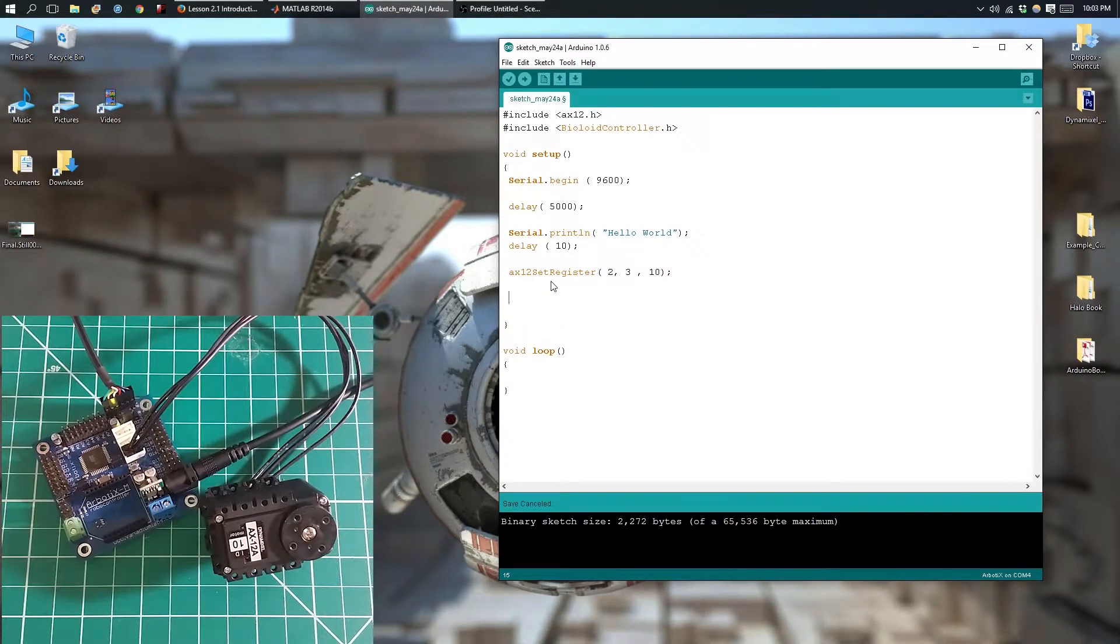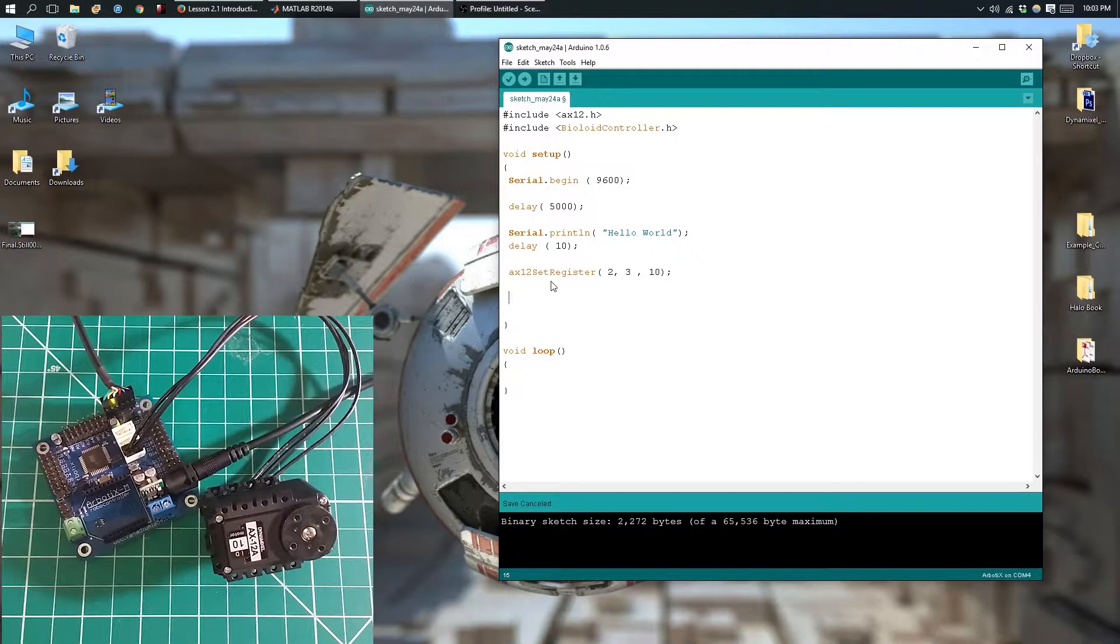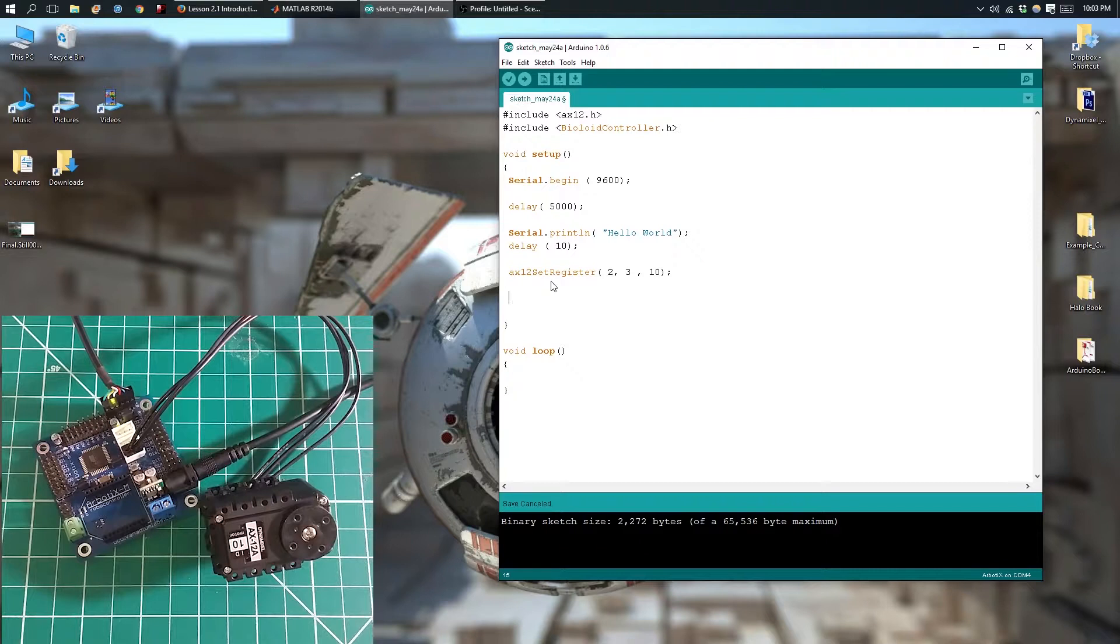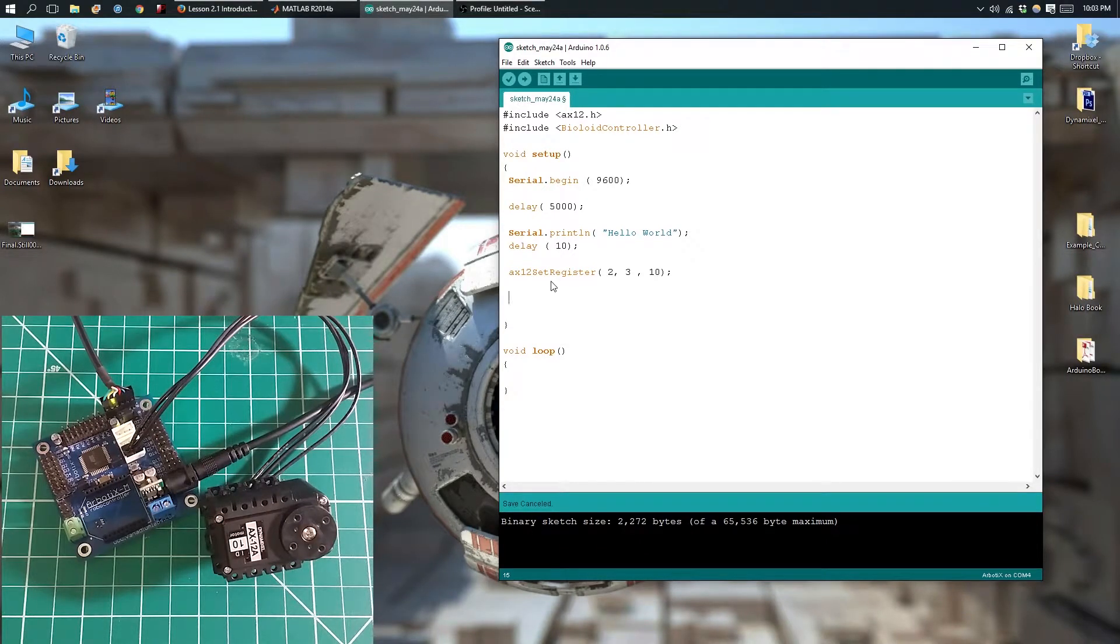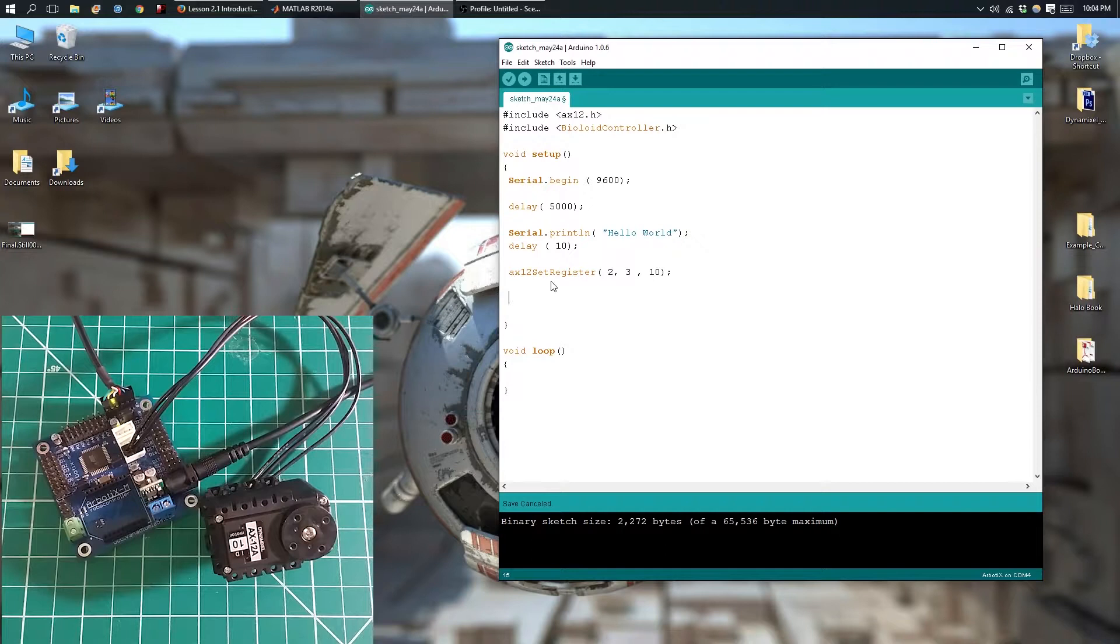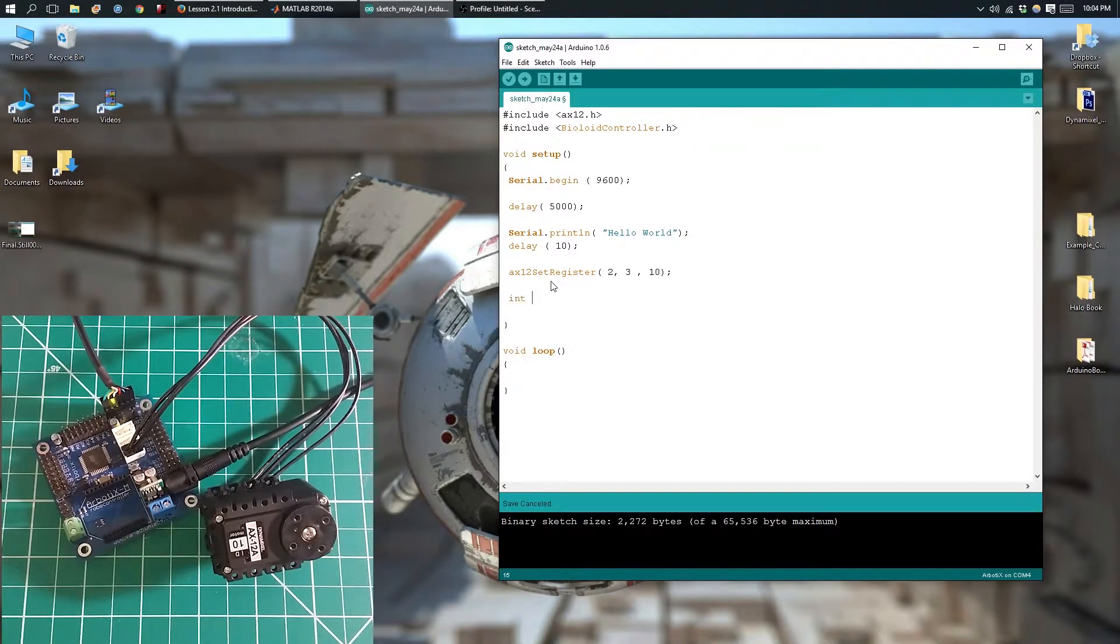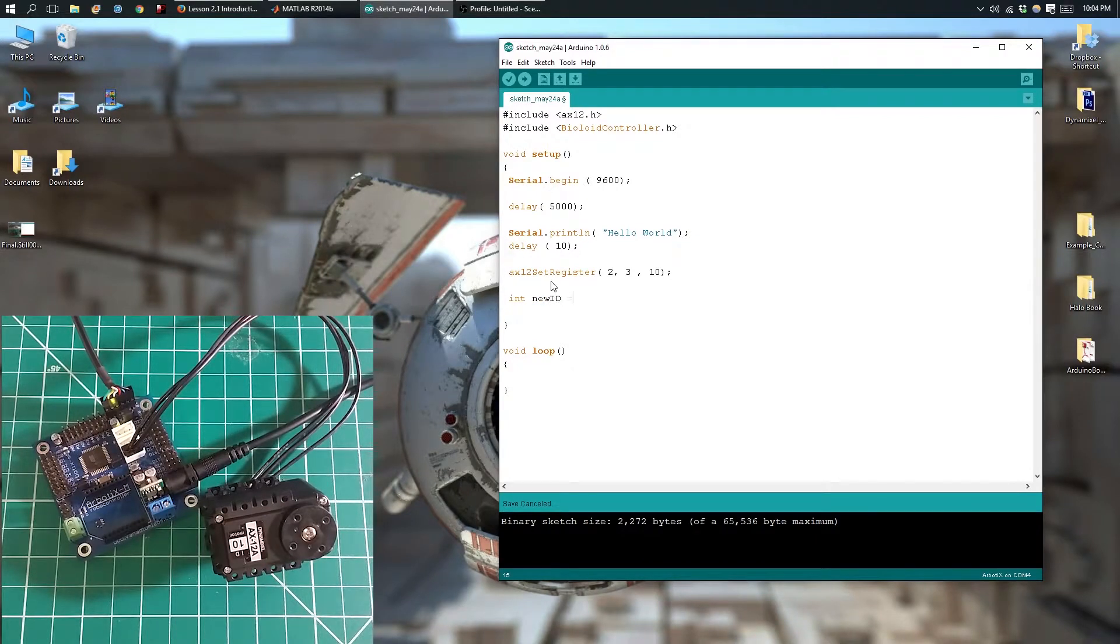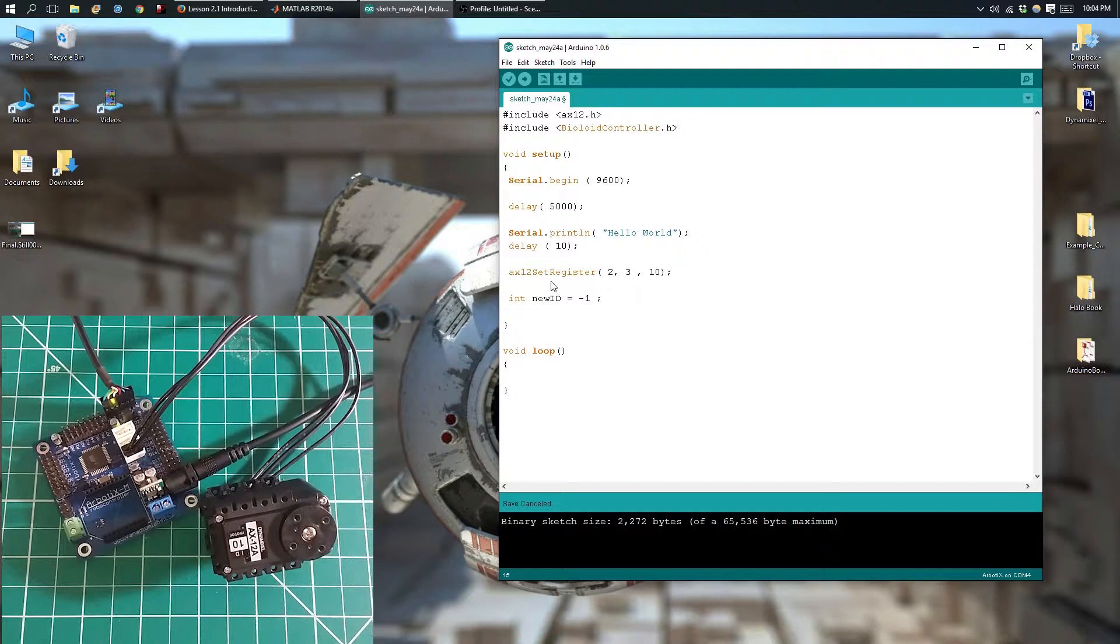What I said earlier was that the getRegister function is going to return a value, and so we're going to need a variable to store that value. And the variable is going to be an int, so we'll make our variable int, we'll call it newID, and just by convention we're going to set it to negative 1.